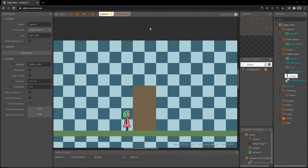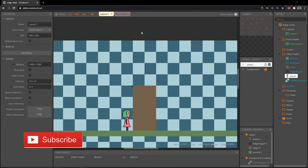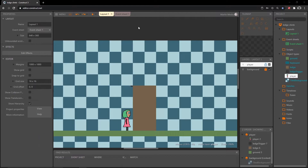Welcome back to the ledge climbing tutorial series. In the last video we got the climbing part all set up. In this video we are going to make it so our player can climb or hang from any side of any ledge, and that is going to cause us to have to move some things around and create some new code.